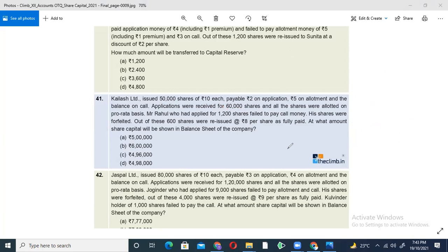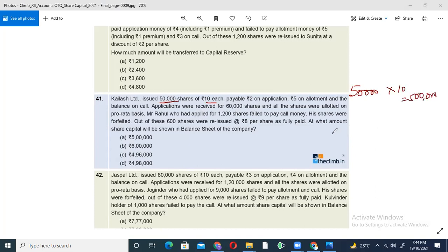Let us check this answer. We have 50,000 shares at 10 rupees with a premium. If we don't have a premium, we don't have a share. So 50,000 shares at 10 rupees — applied and allotment ratio is 6 to 5.